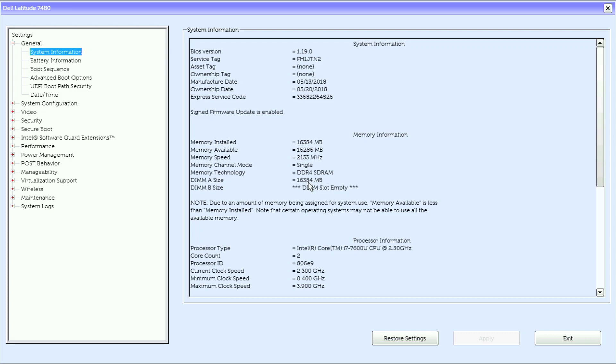UEFI BIOS on this Dell Latitude 7480, BIOS version 1.19.0. Do note that models with earlier or later BIOS revisions may have different settings or may appear differently.